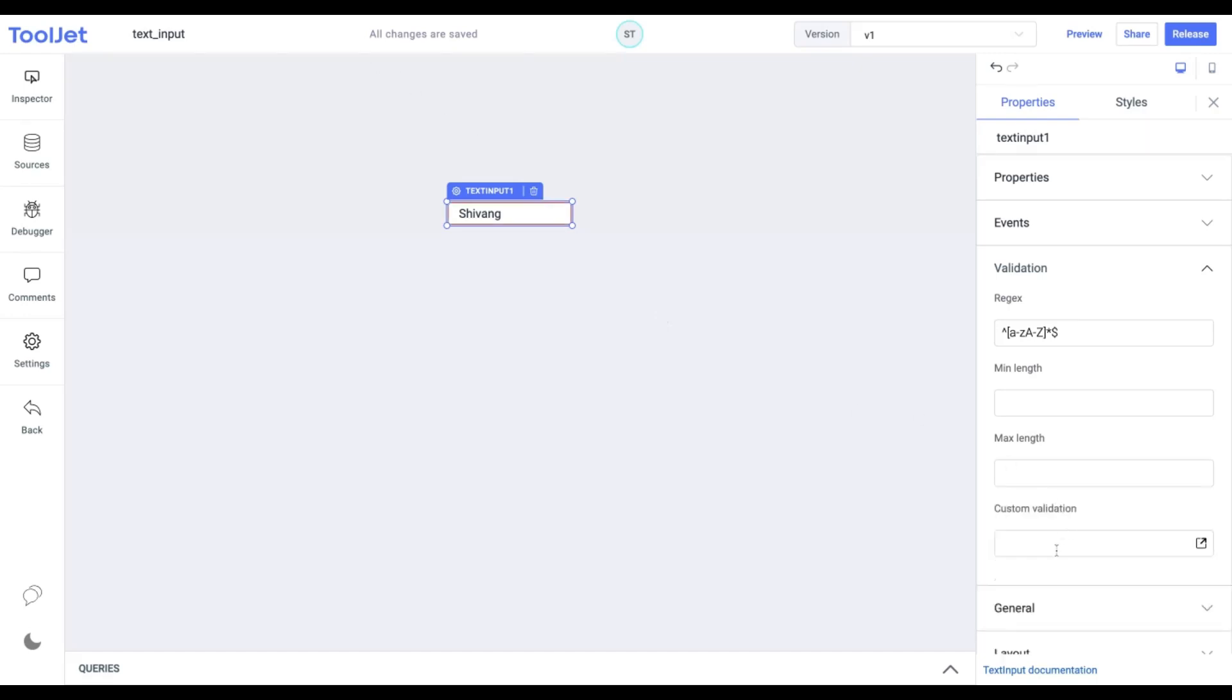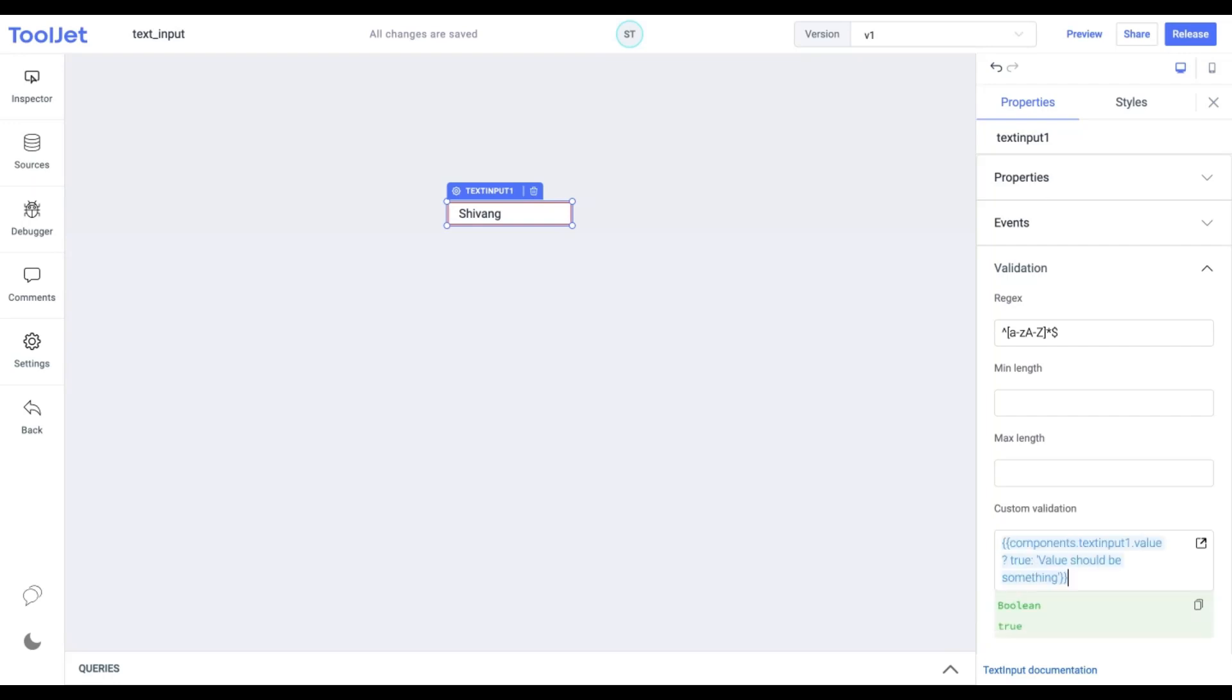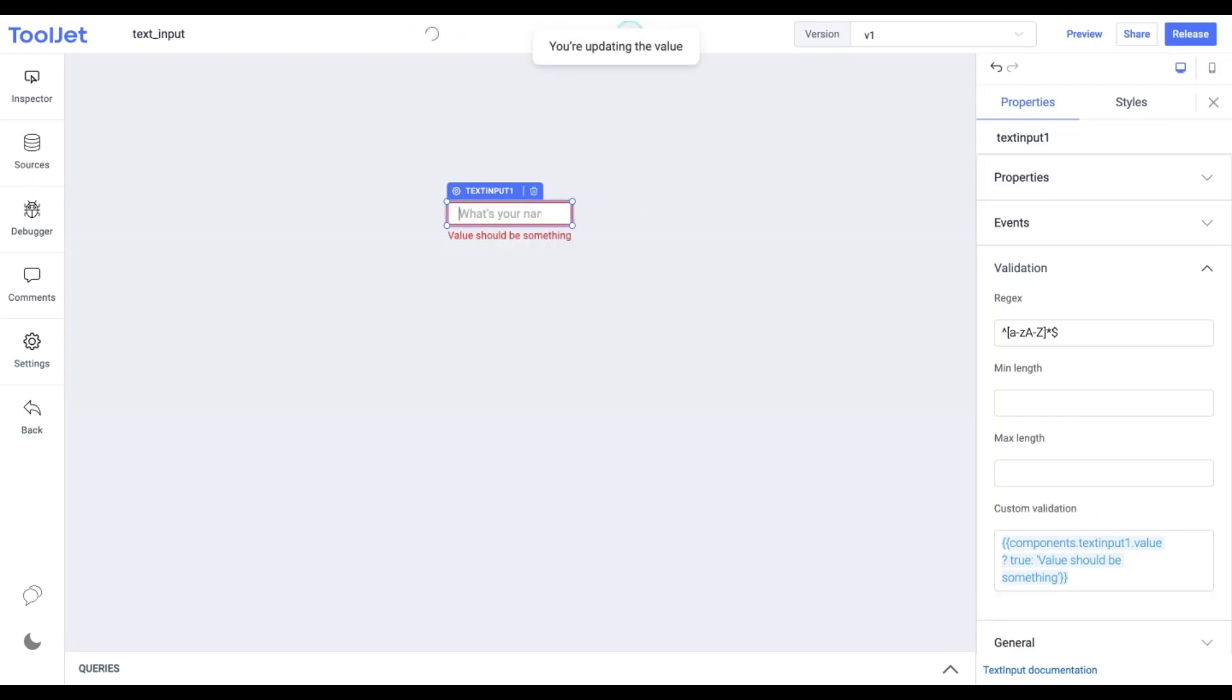Custom validations. Using the ternary operator, we can add our custom validation logic for the input text using this property. Let's pick up an example to understand this better. You can pause the video and copy the following code. If the condition is true, the validation passes. Otherwise, it returns a string that displays an error message.